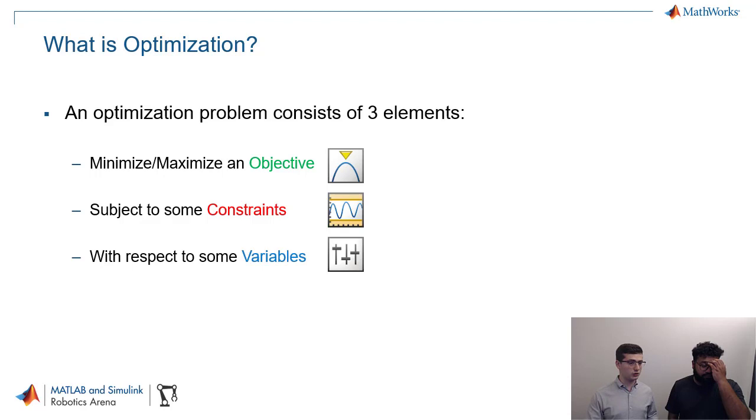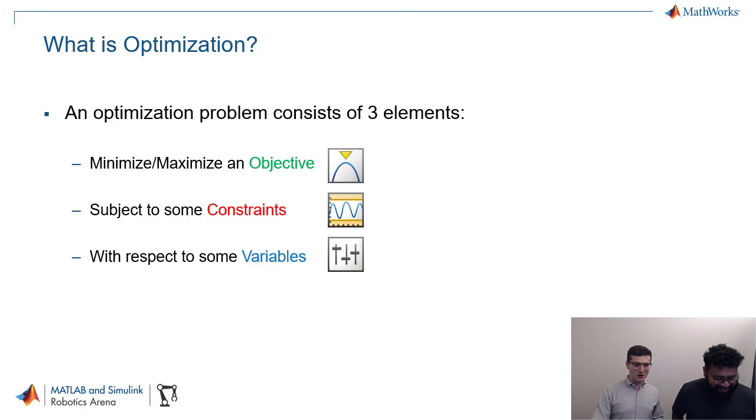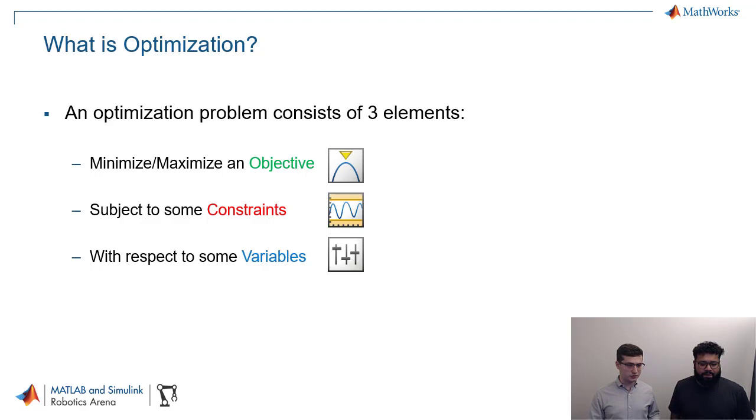And finally, we're going to do all that with respect to some variables. Now, these variables are what define the optimization problem. This is what we're optimizing over. They're kind of like knobs or in this case of this graphic, sort of vertical sliders. That actually control our design. And we're going to be iterating over them. And this is what defines what the objective value actually is.